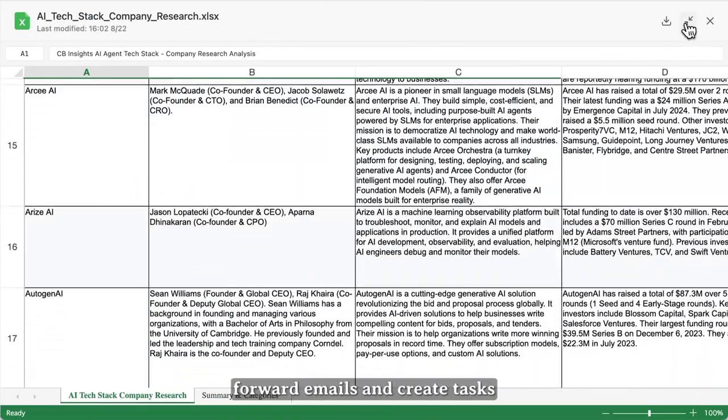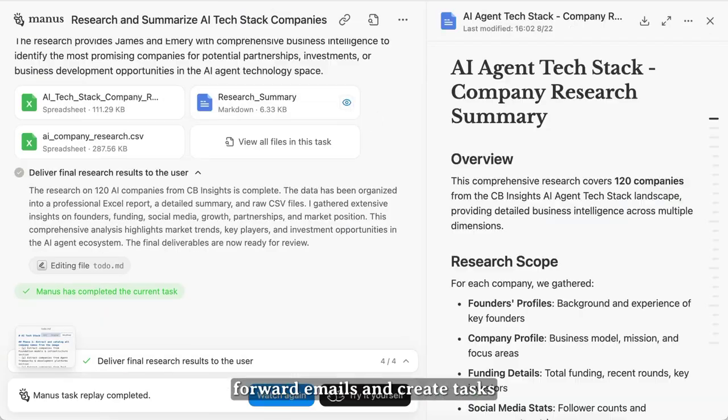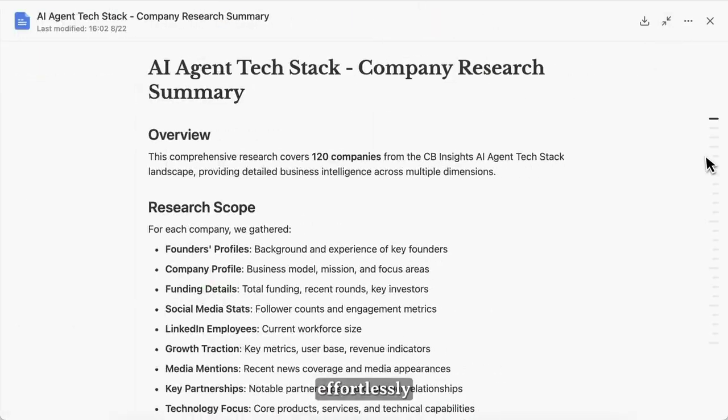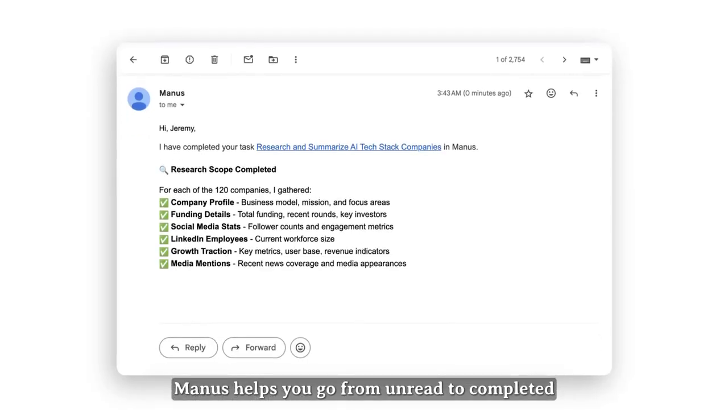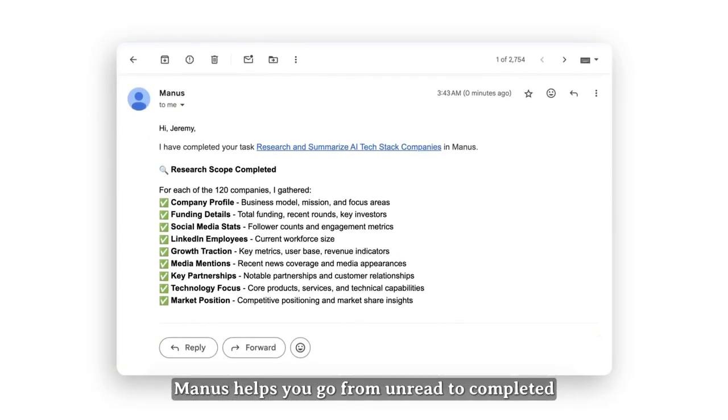Forward emails and create tasks effortlessly. Manus helps you go from unread to completed.